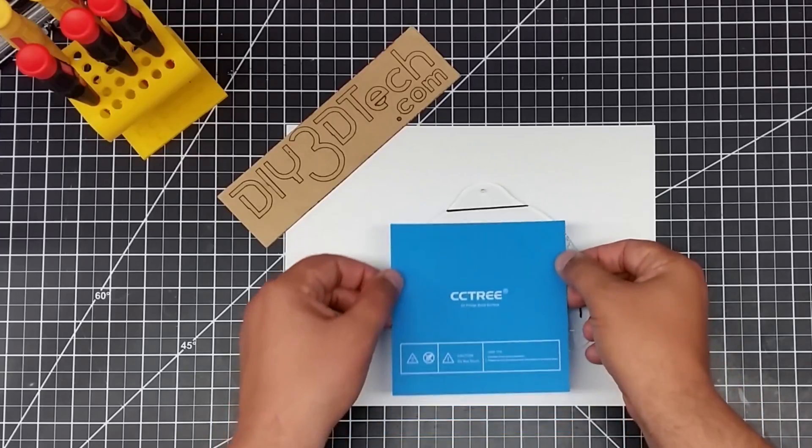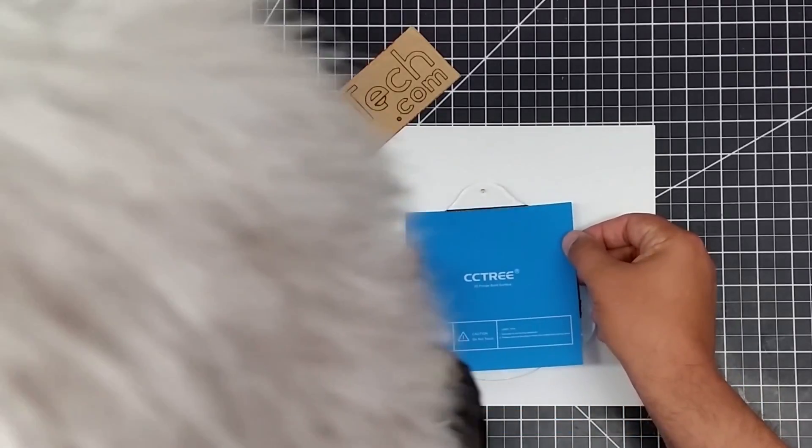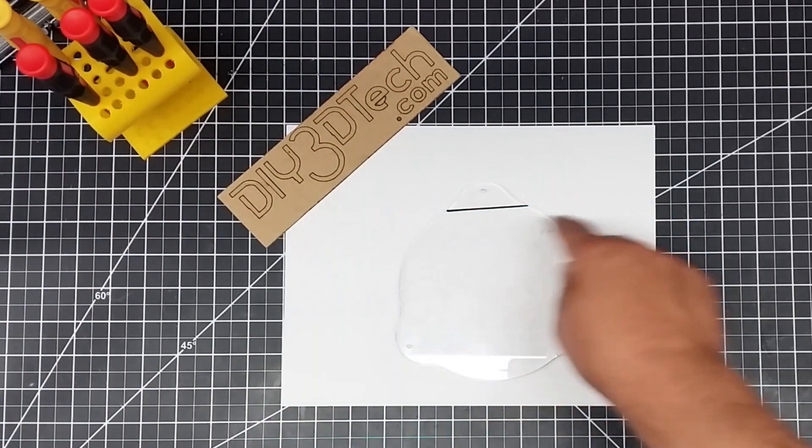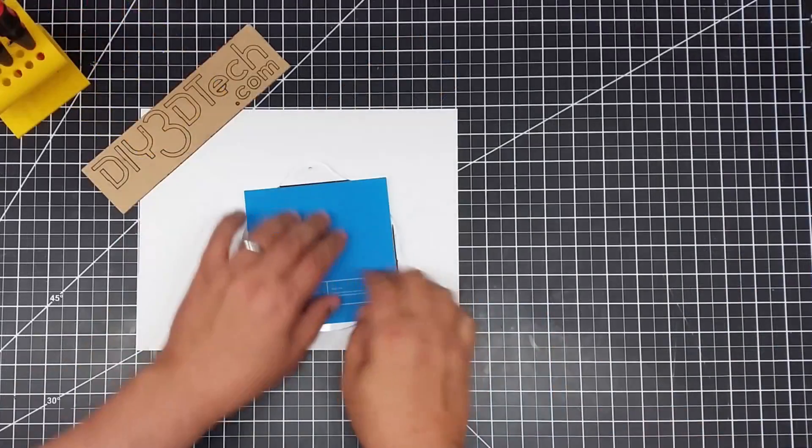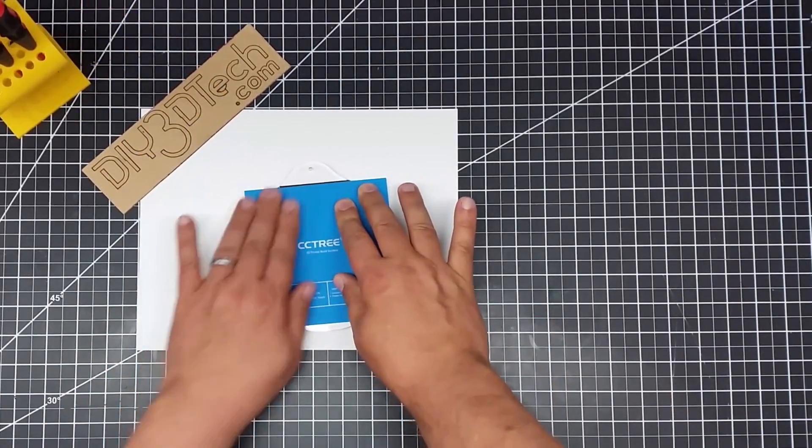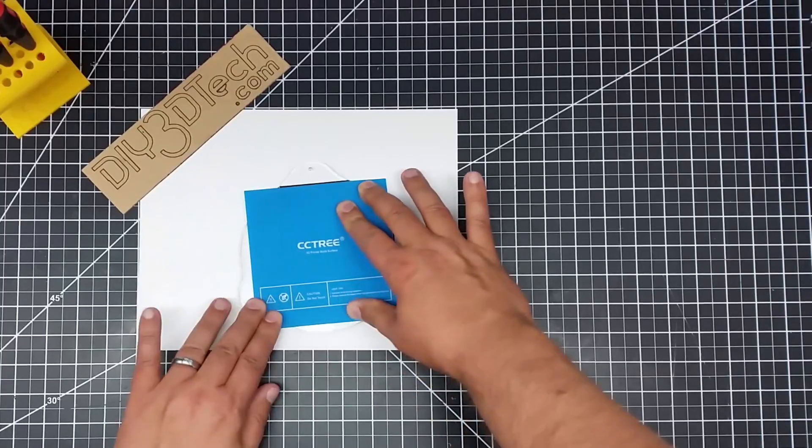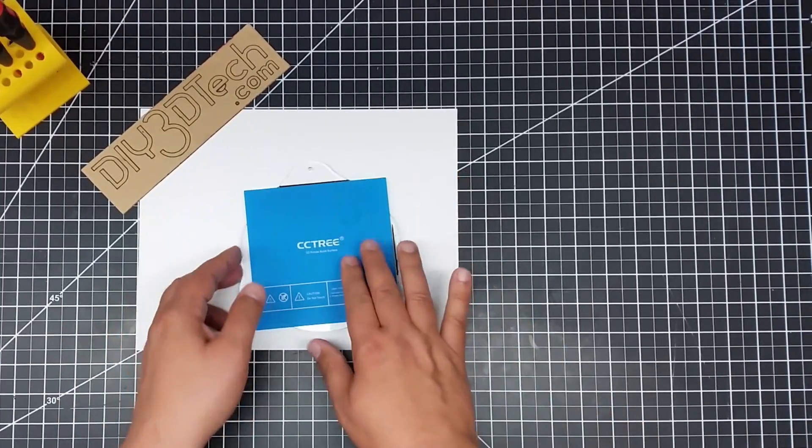Now I'm going to line this up. I've got a top and a side marked. There we go. I'm just going to use some even force.